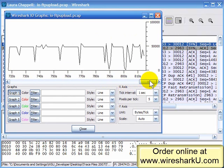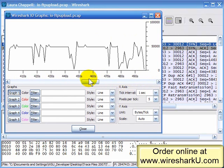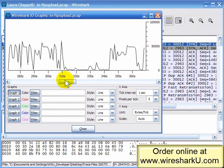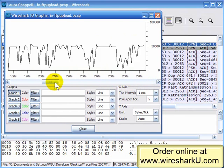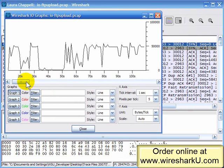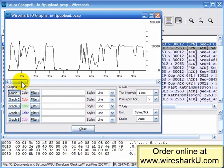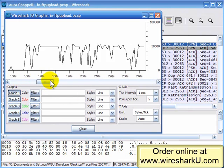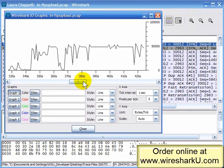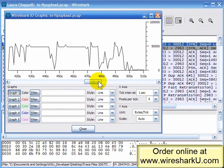We can also see problems around 320 seconds into the trace file, where we almost drop off to no traffic, then around 150 seconds into the trace file, and about 40 seconds into the trace file. So there are a lot of times in here where we're having real problems.